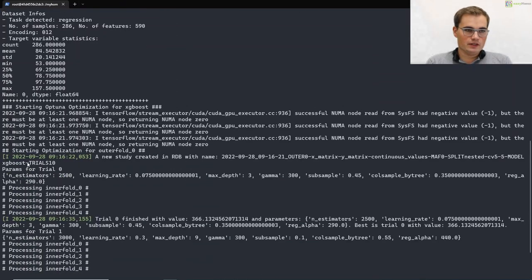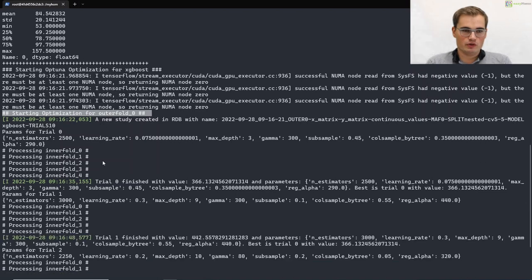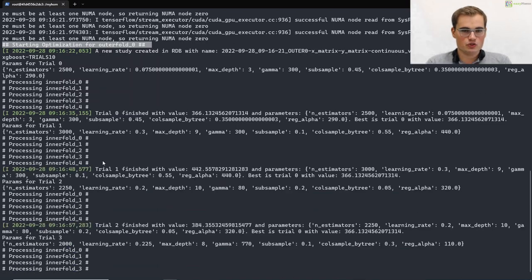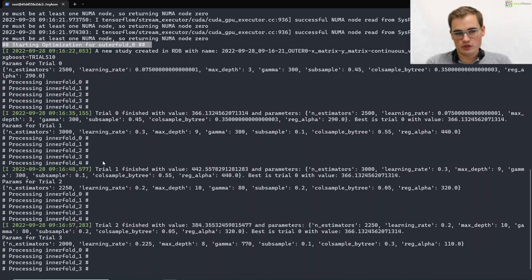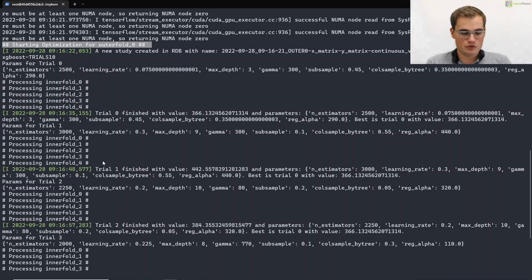And in the end you can see that the optimization now starts for our auto fold zero. And within that fold, you can always see the current progress of your Optuna optimization. This optimization run will now take some time. So we will see you soon and then we will have a look on the results which are created by easyfino. So see you soon.